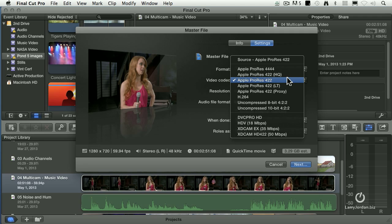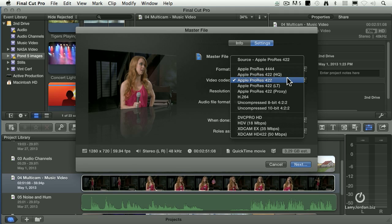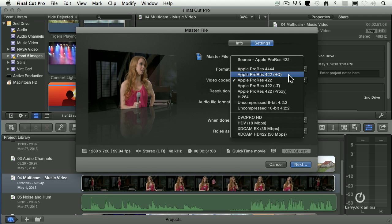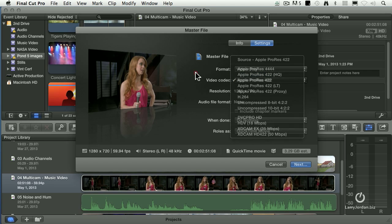Unless you're working with really high-grade equipment and really high-quality lenses, you're not going to see a difference between 422 HQ and 422. The only difference between these two is the data rate. Also movement. If you've got something that's moving a lot, think of a dance piece, 422 HQ will probably look better.